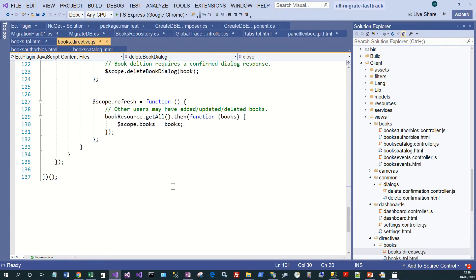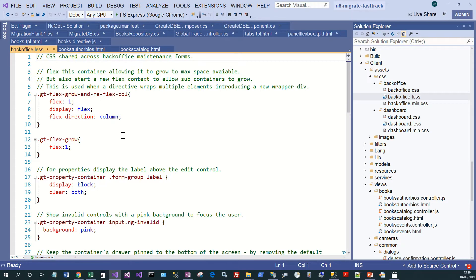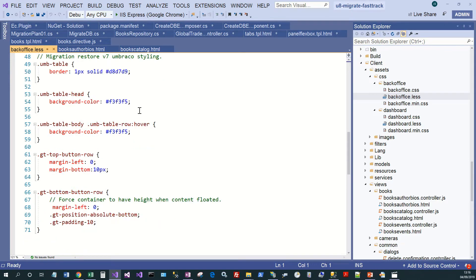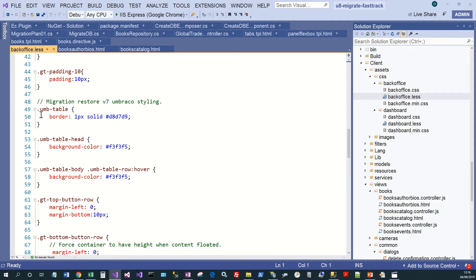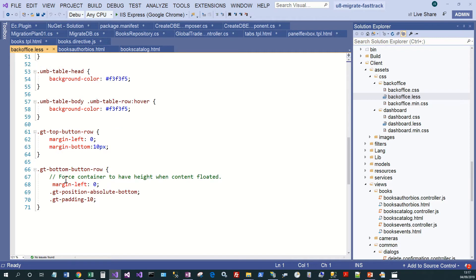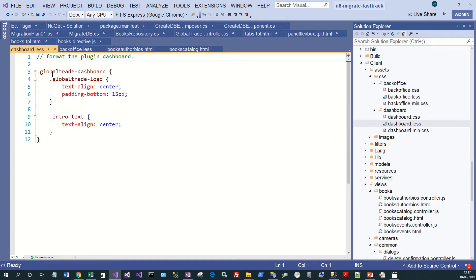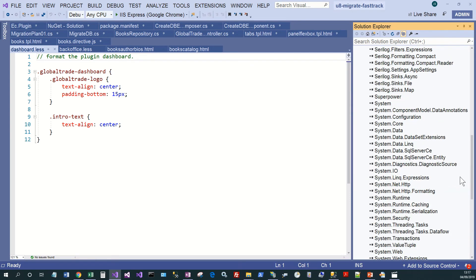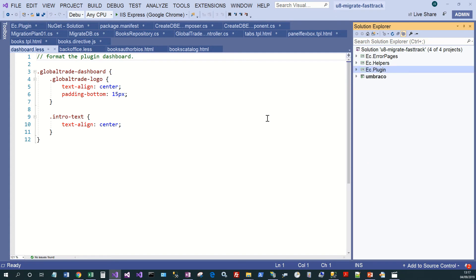The final part that changed was the CSS. Some new classes were added to support the new style, and some old Umbraco classes had been removed, so we brought back equivalents - for instance table styles and dashboard styles. That essentially completes the client side. The server side and client side changes are done, the build process and release are unchanged, and that completely completes the migration of the plugin.